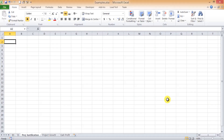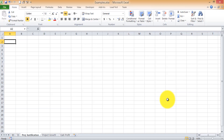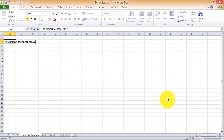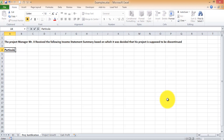We're going to build up the entire scenario in front of you so you have a realistic feel of how things build up step by step. The management of Mr. X wants to discontinue his project and shows him the records. The income statement summary has income items for quarter one, quarter two, and quarter three.